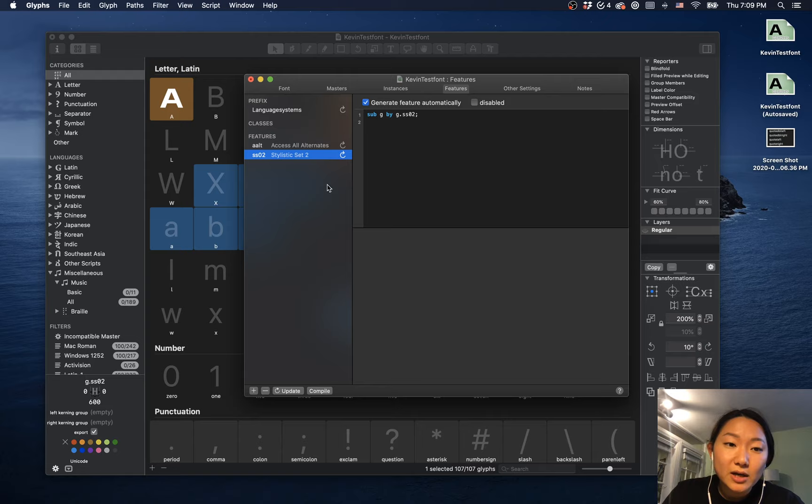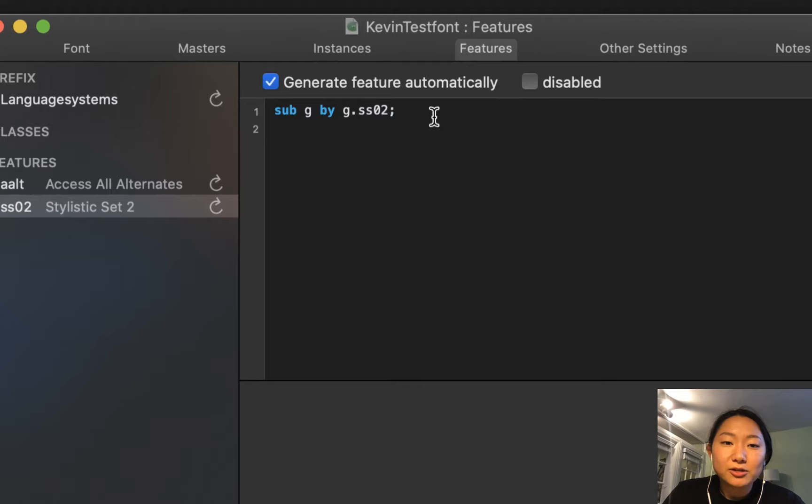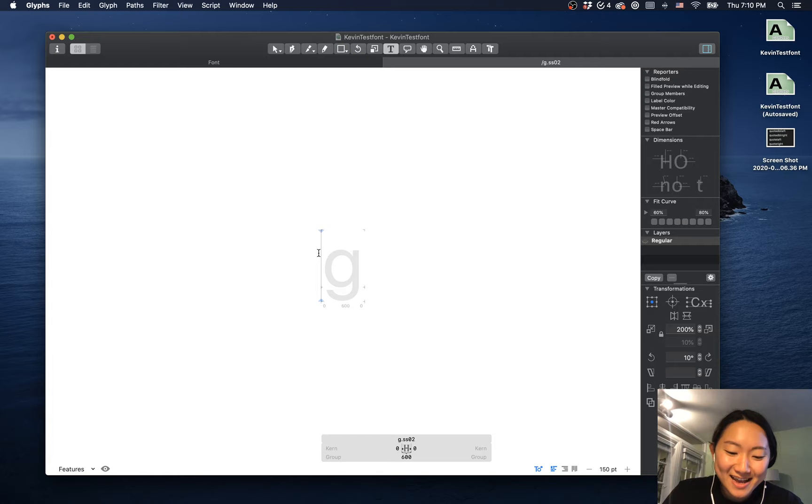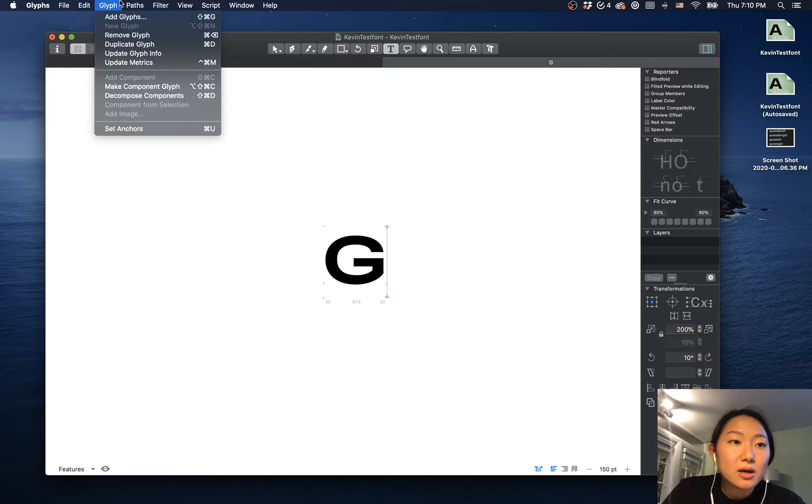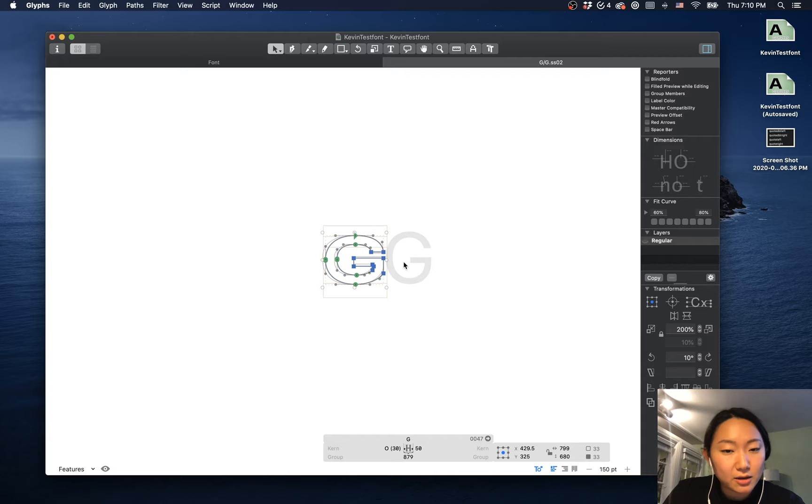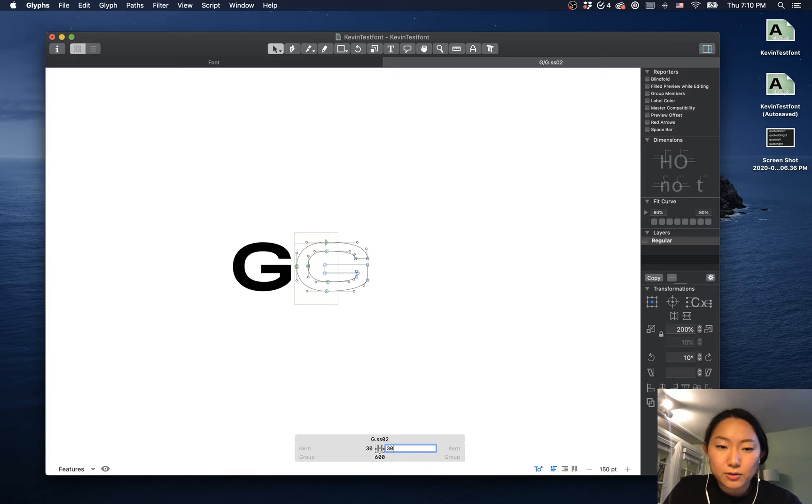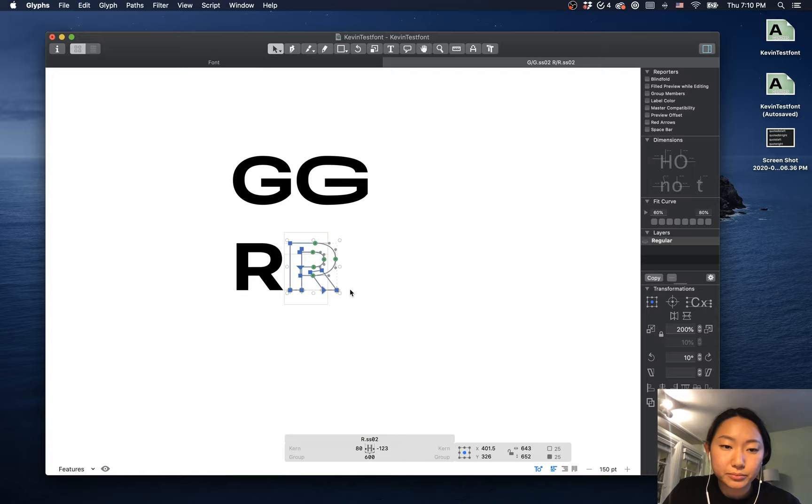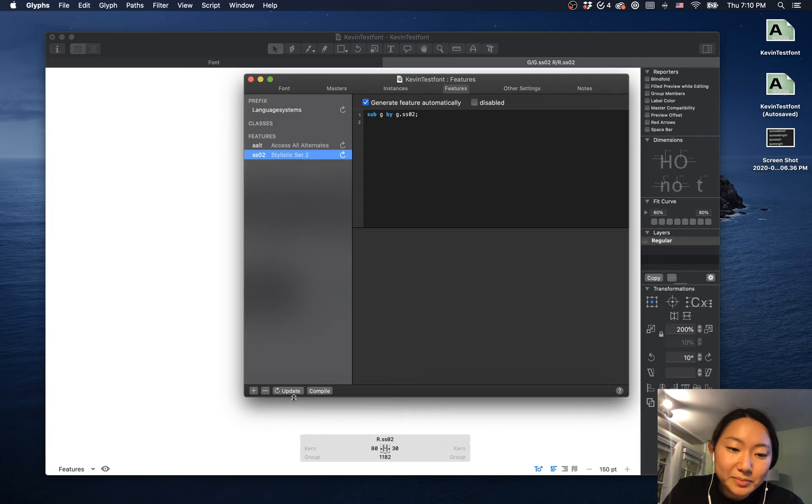And you can see that just because there is a glyph that we named ss02, it says okay, there is a stylistic set number two, and it says sub G by G.ss02 when this thing is enabled, and it says generate feature automatically. How do I demonstrate this? I'll do it with a capital G actually. So add glyphs, G.ss02. So here is my regular G, and here is my ss02 G. Maybe my alternate G's super long looking or something. And then I'll have 30, and then maybe I'll have an R and I'll have an alternative R.ss02, and then this R is also super wide. Sorry for the crappy design over here, but we'll have to suffice. Okay, so command I, we're going in there. We're going to update this because I just added some things in there.